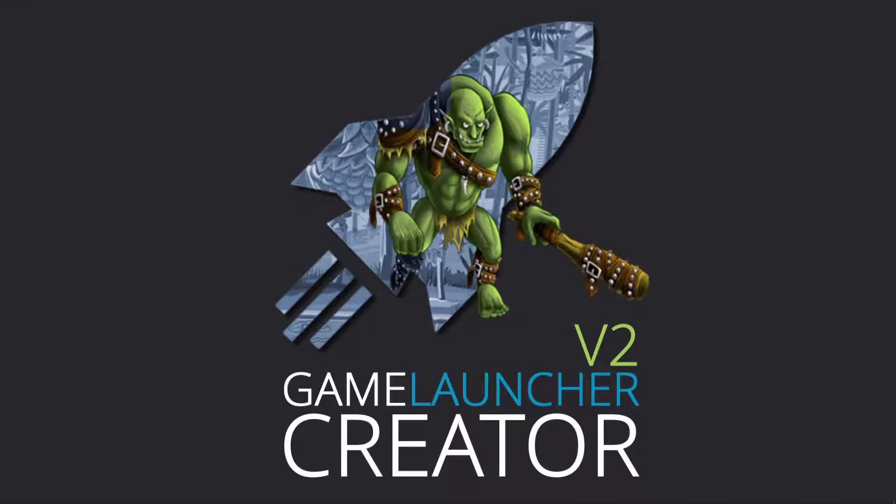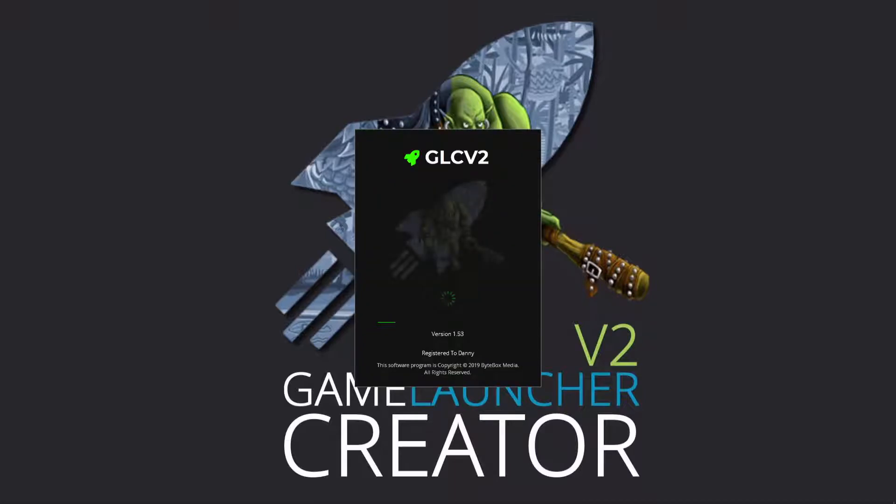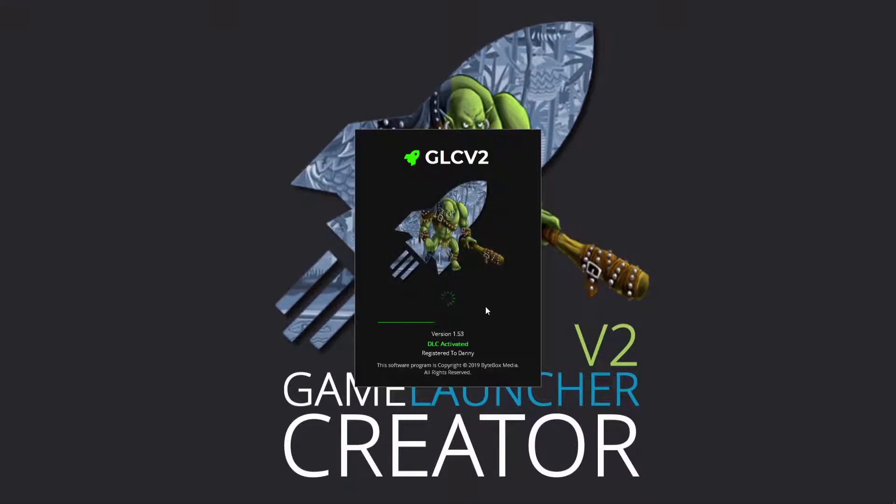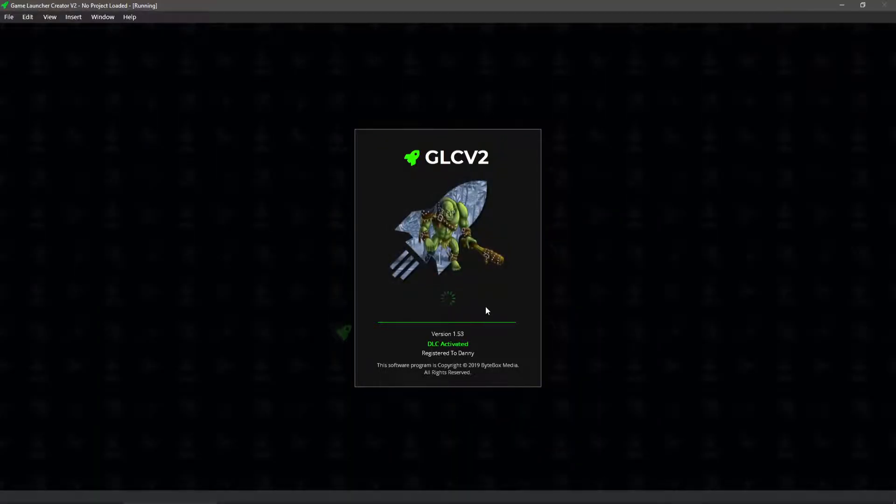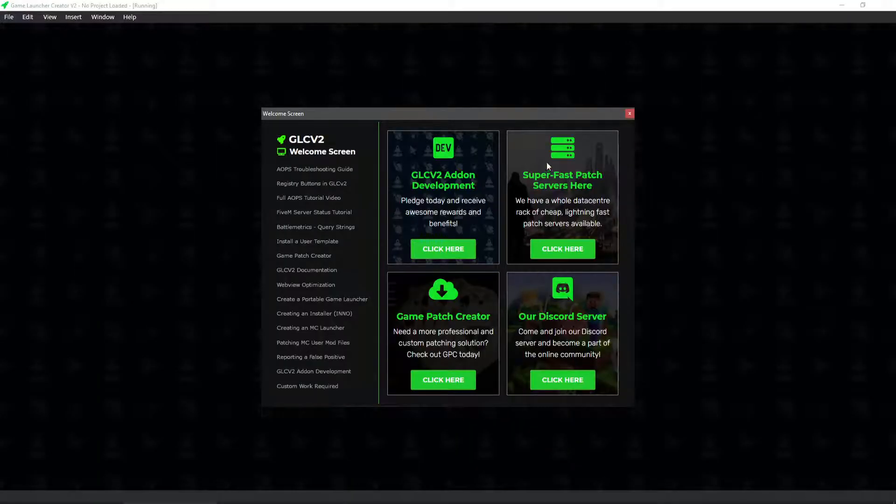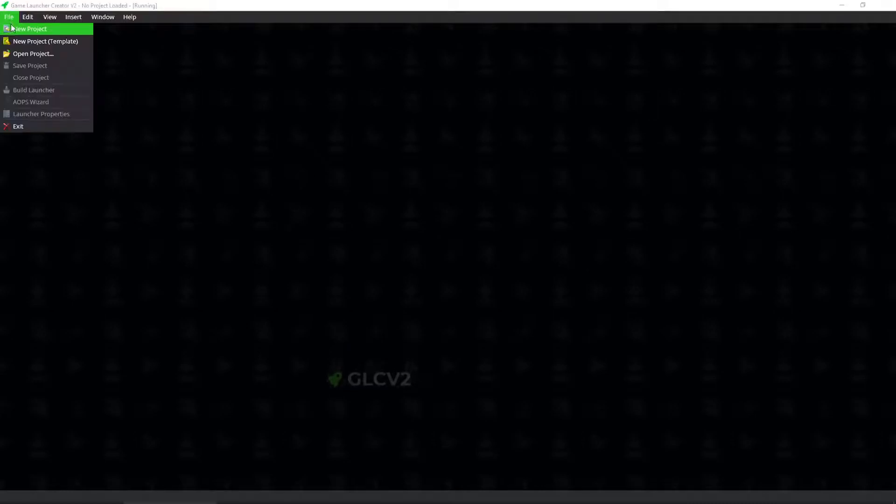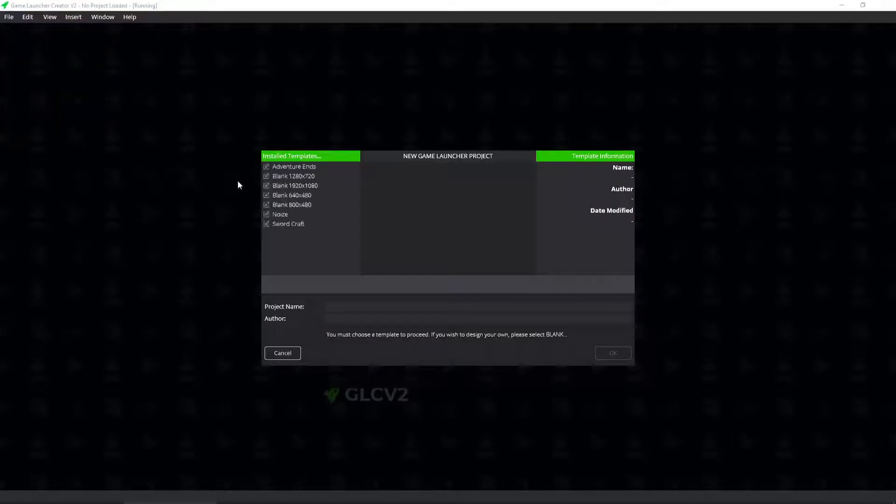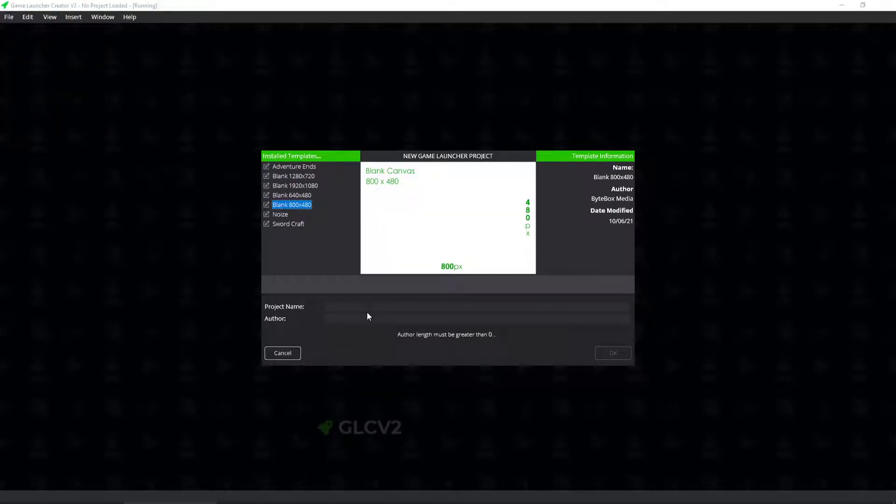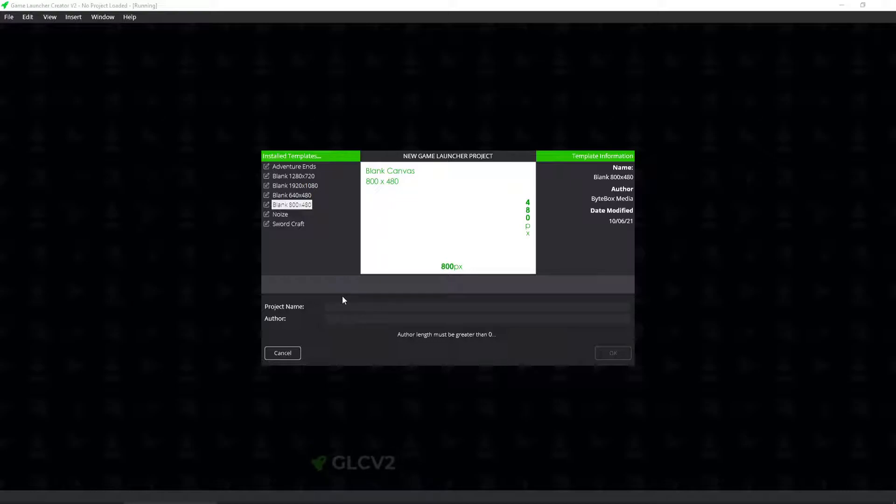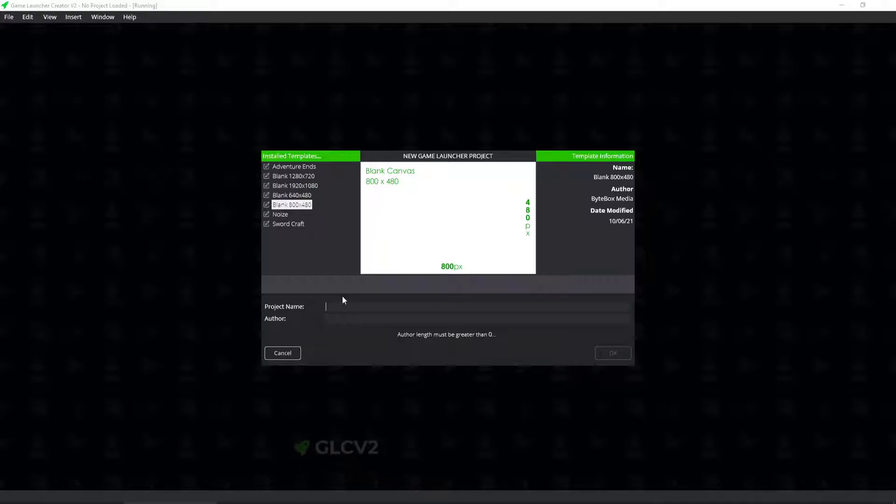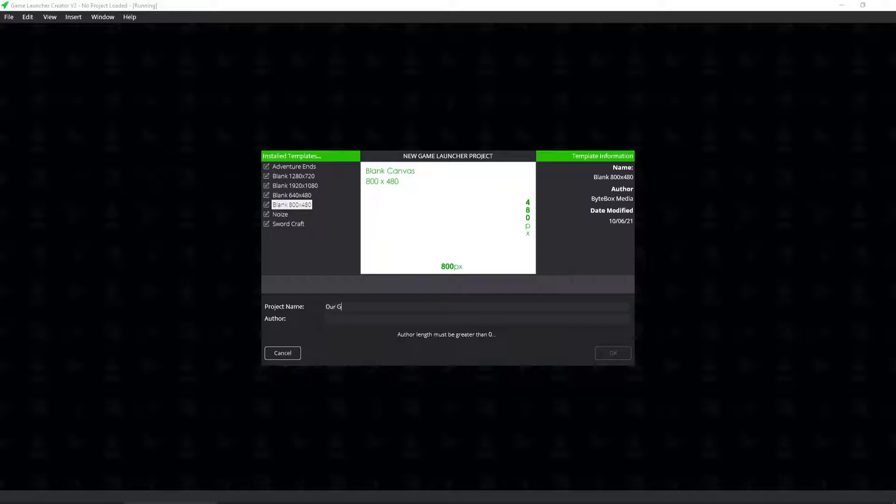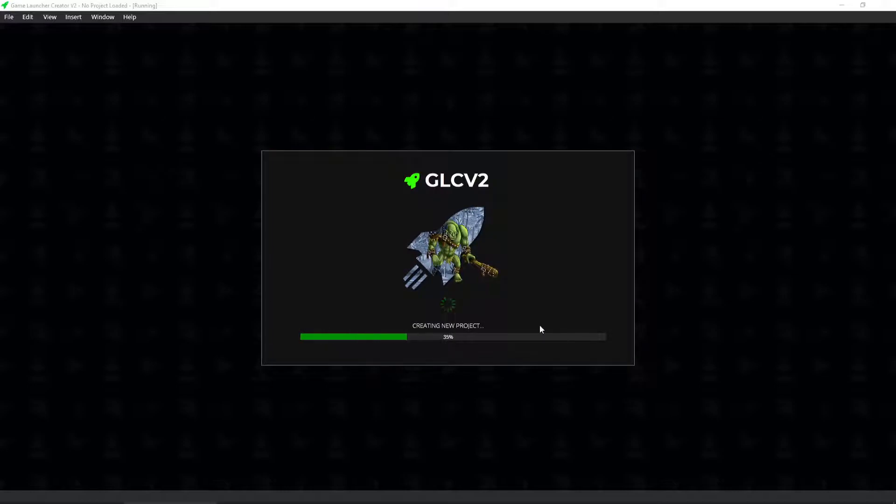Now, because GLC V2 runs really fast with the launchers, it's actually quite easy to do. So I'm going to show you in this tutorial video how you would do it. So the first thing that we do is we create a new project. This is going to be our parent launcher. So if you imagine you're going to have a parent launcher, which is the main launcher, and then you're going to have child launchers after that. So I'm going to call this, let's call it our game launcher. Danny. And then we'll click OK.